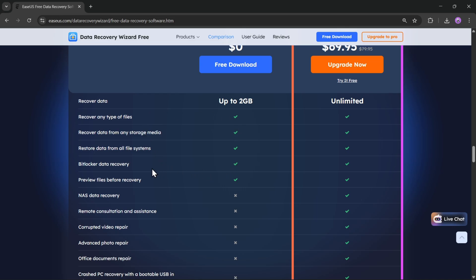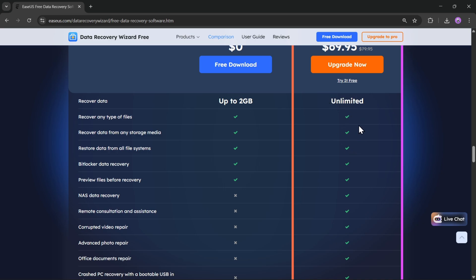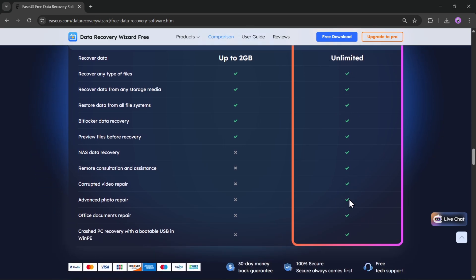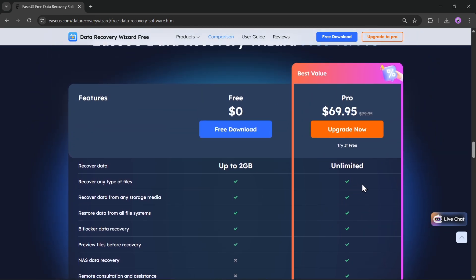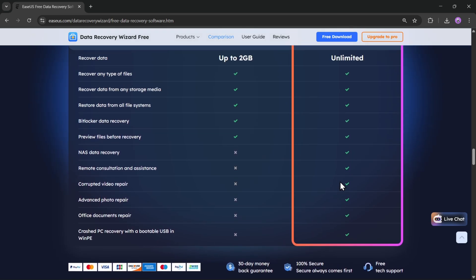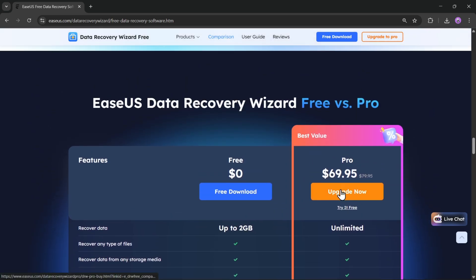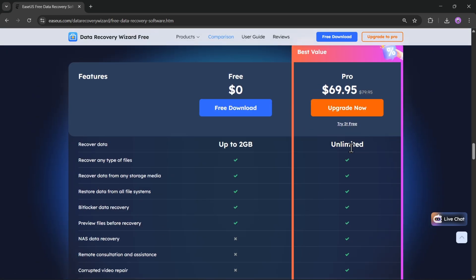But if you have a bigger data loss or want unlimited recovery with advanced features like video repair, lost partition recovery, and crashed PC rescue, then you can go for the pro version, which is available at an affordable price.